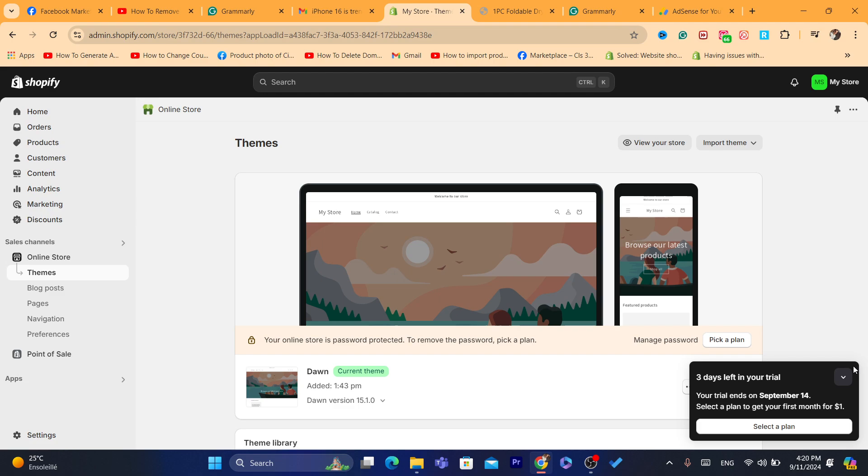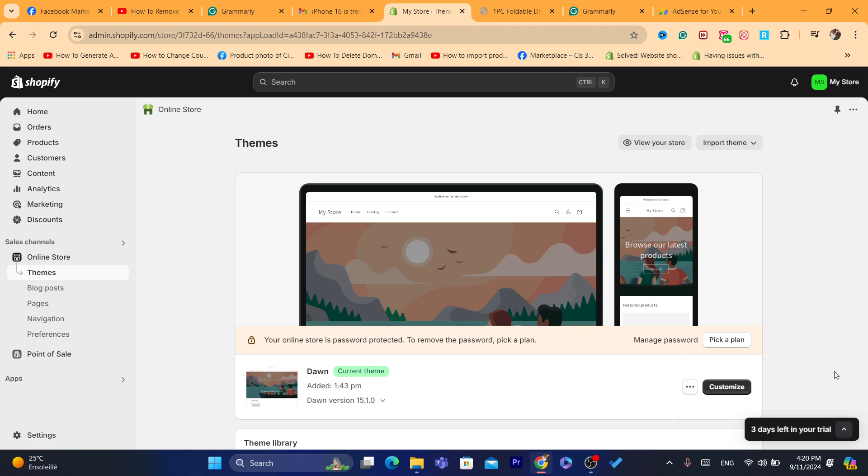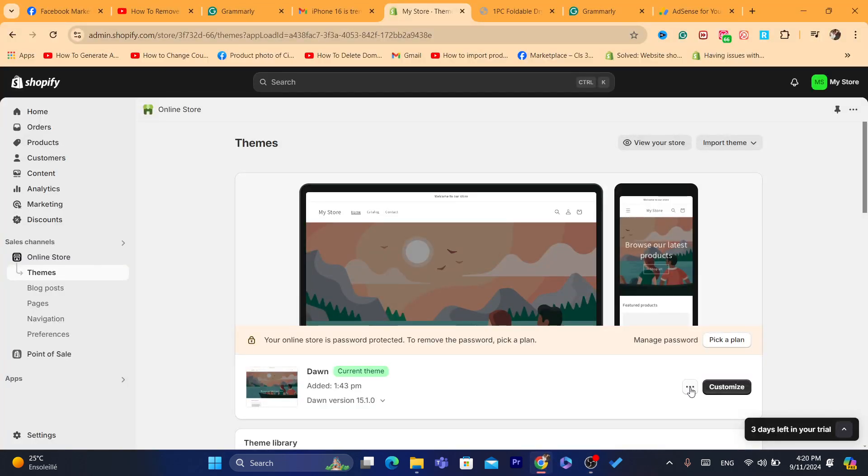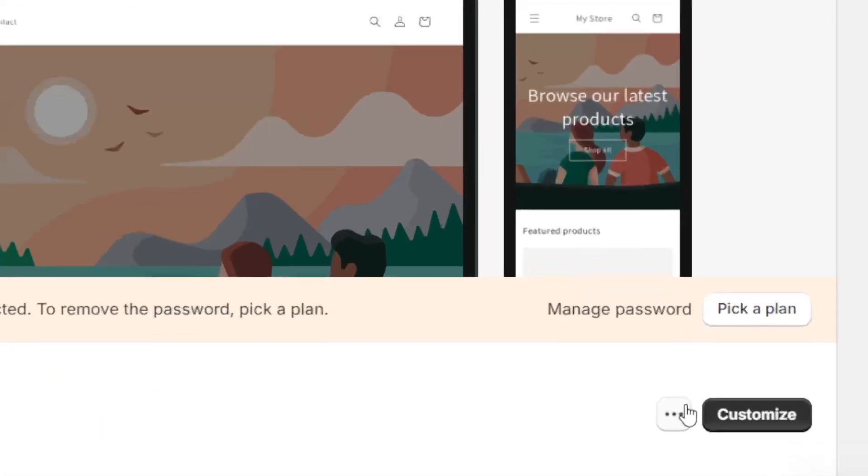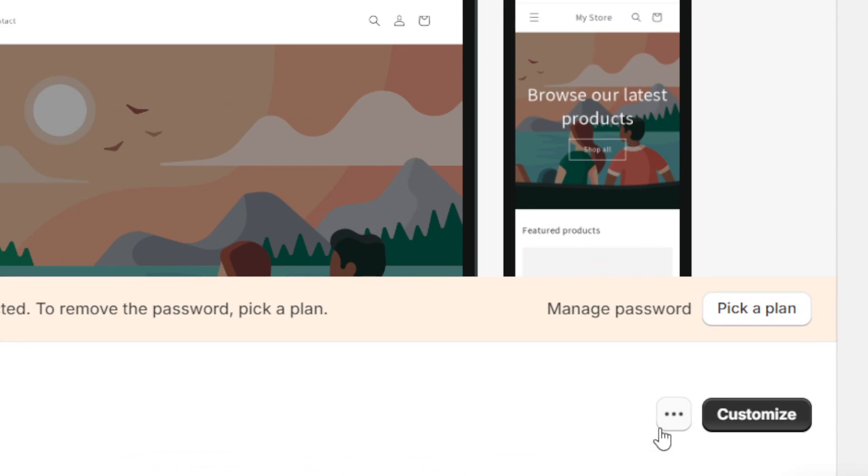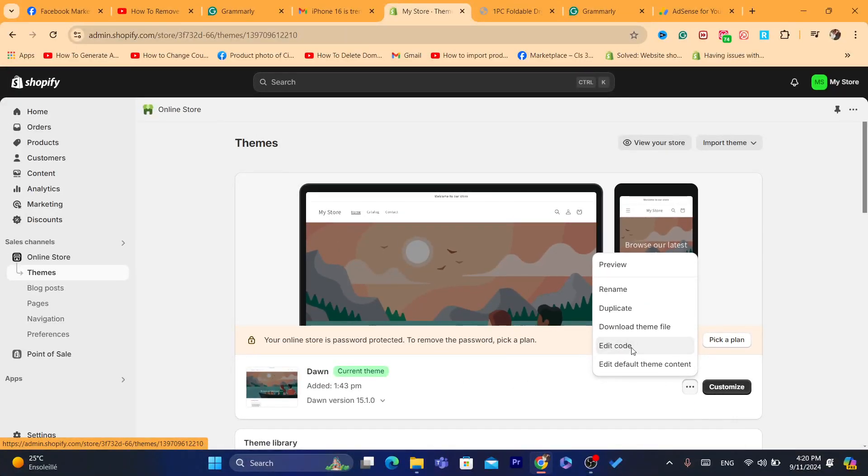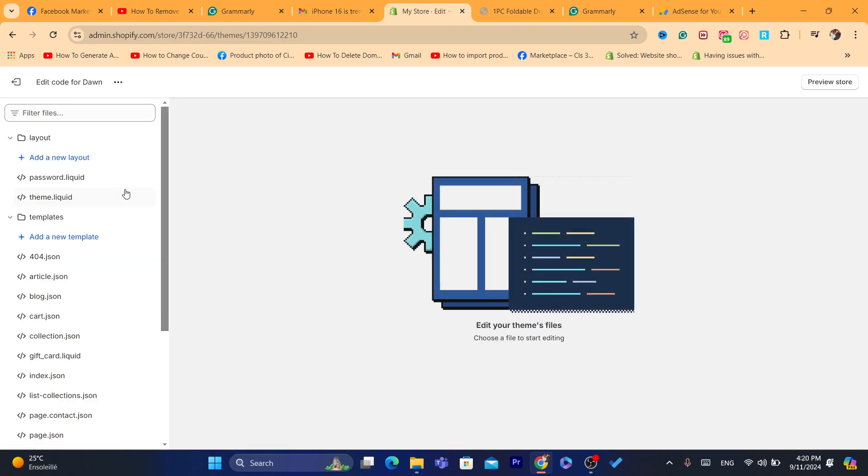And after you are on themes, now you want to click here, these three little dots, as you can see. Next to customize, click on it and click on edit code.